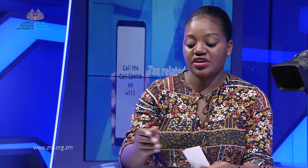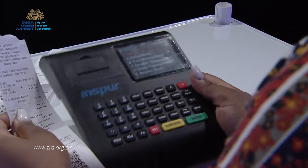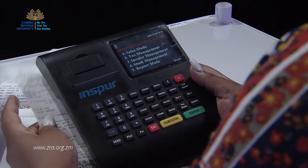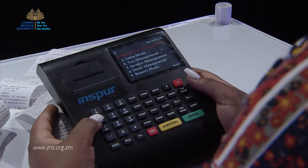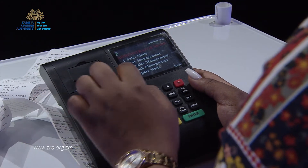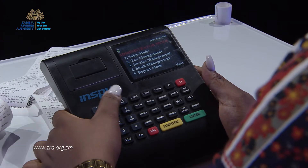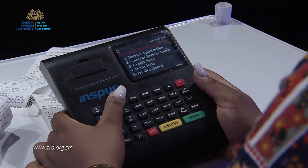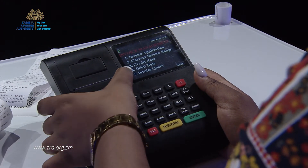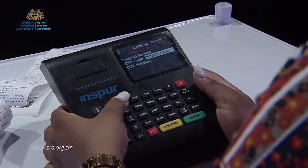Take for instance, this is our invoice. We go to our machine under administrator mode, we come to number three which is our invoice management, then we come to our credit note number three.